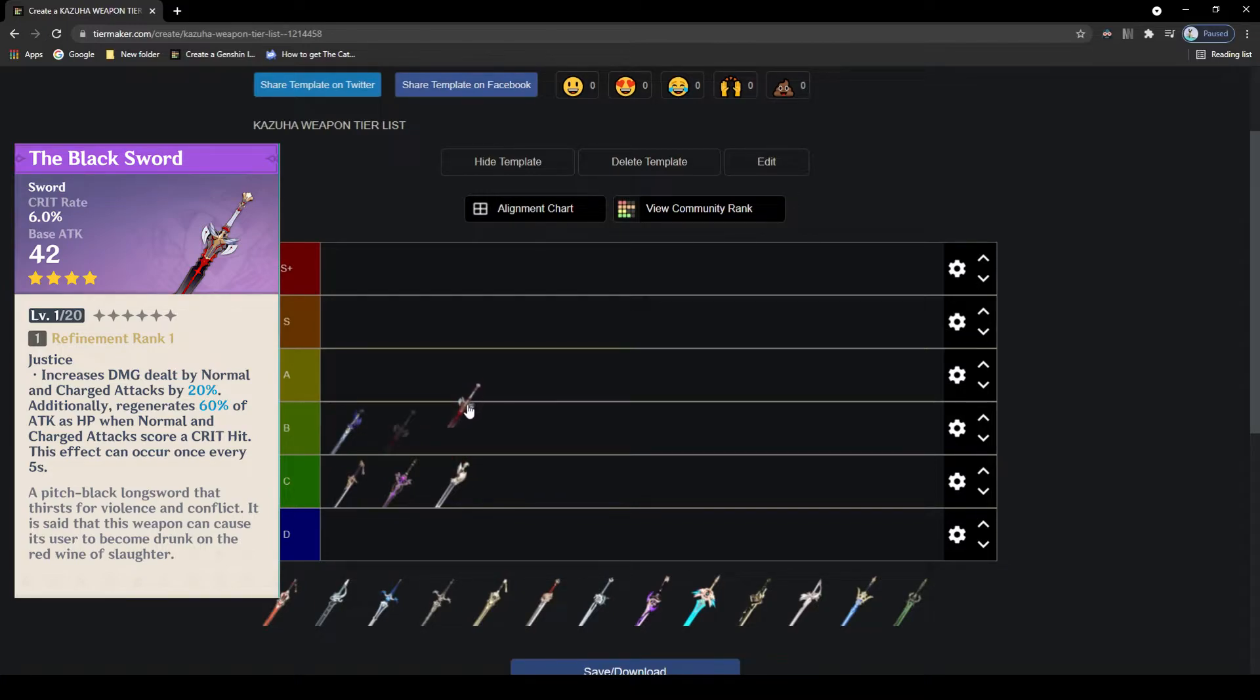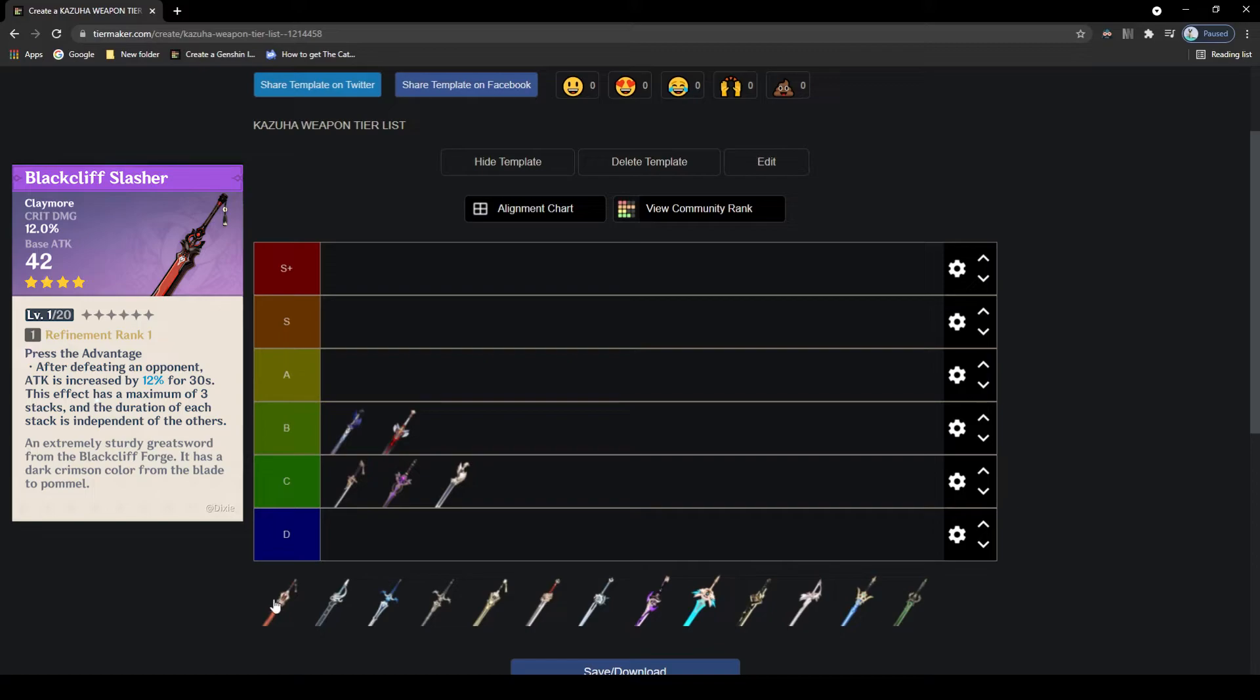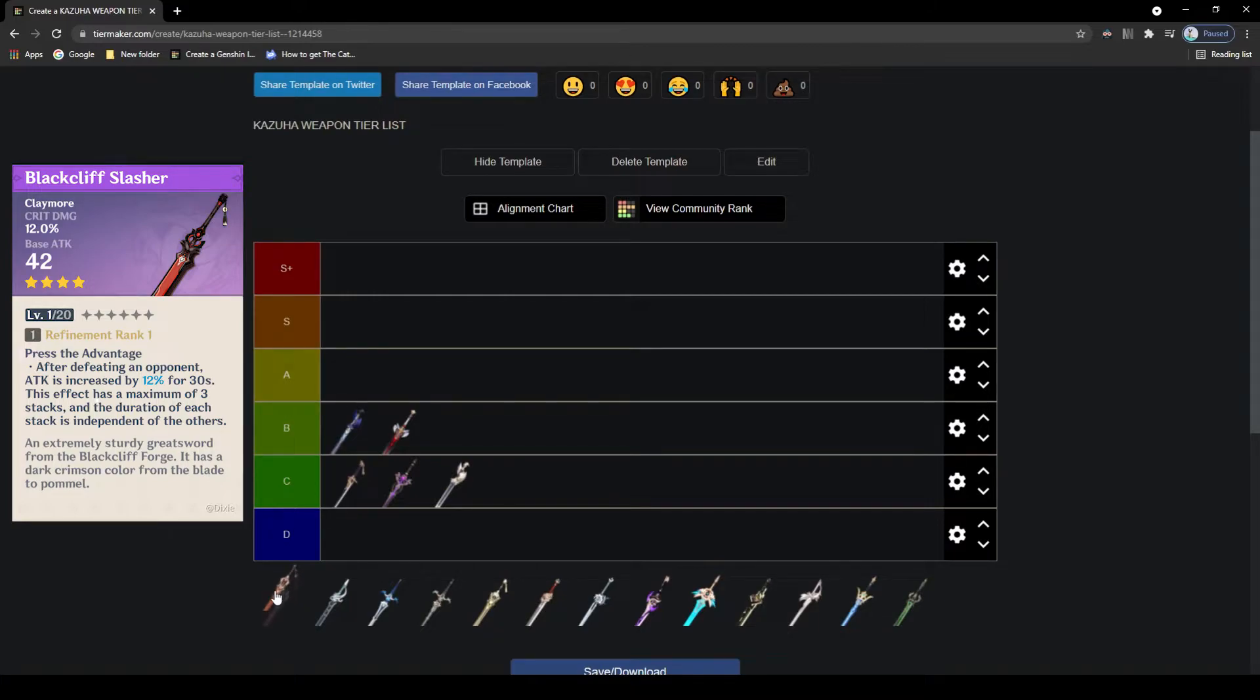Next we have the Blackcliff Longsword. This weapon is pretty good, it's a shop weapon so it's not always available. It has crit damage as its main stat, which is great for main DPS Kazuha to hit those high numbers. The passive is okay, and that every enemy you defeat will increase your attack. This can be quite good in domains as you'll be able to get the max stacks and have high damage. However, in single target scenarios this will be almost useless, and so for this weapon I would have to say C tier.